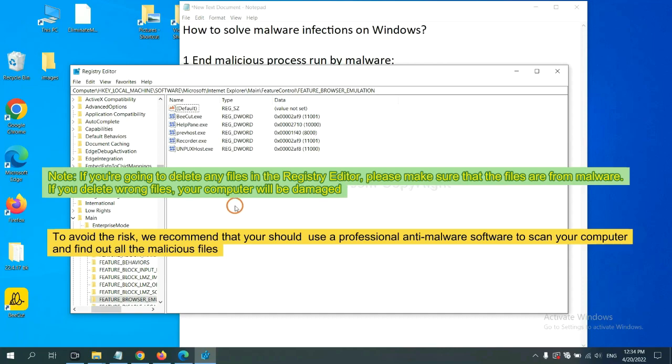To avoid the risk, we recommend that you should use a professional anti-malware software to scan your computer and find out all the malicious files.